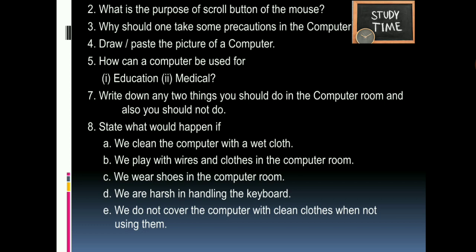What would happen if you clean the computer with a wet cloth? You might get an electrical shock. Similarly, playing with wires can cause damage to the wires. If you wear shoes inside the computer room, dust particles may enter the computer parts. Handling the keyboard harshly may cause the keys to get loose. Not covering the computer with clean cloth means dust particles can get inside the computer parts.